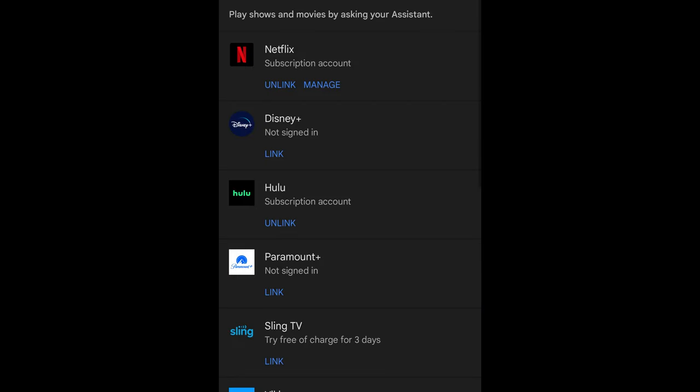There are multiple ways you can watch TV using Nest Hub. The first option is using YouTube TV, and the second option is using Sling TV. You can also integrate Hulu, Netflix, Paramount+, Viki, YouTube Kids, MGM+, Stars, and Tubi TV.